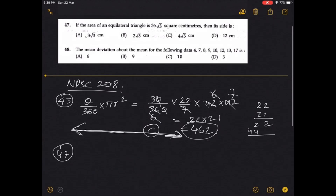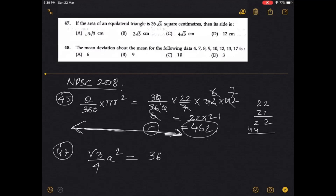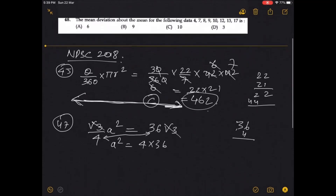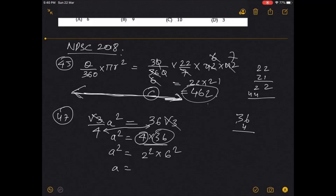Question 47: if the area of an equilateral triangle is 36√3 square centimeters, find the side. Using the formula: √3 by 4 times a squared equals 36√3. So a squared equals 4 into 36, which is 144. Therefore a equals 12. Option D.